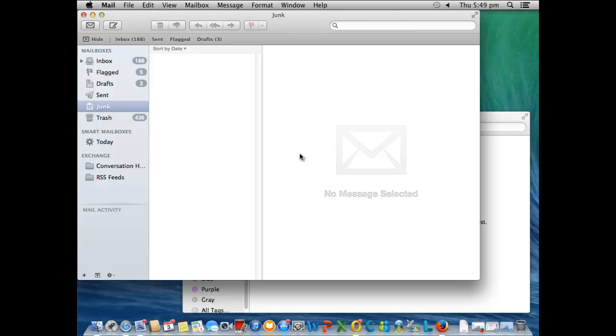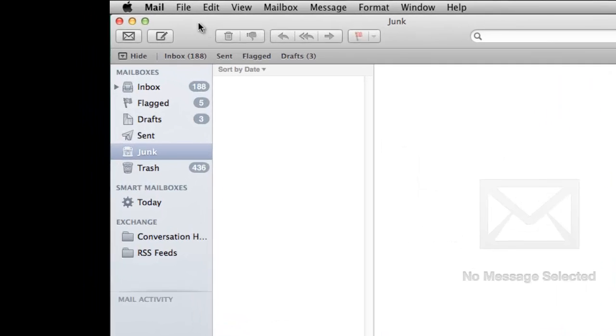Okay guys, I'm just going to run through how to add a signature to MacMail. First thing we want to do is just go to the MacMail program and head up to Mail.